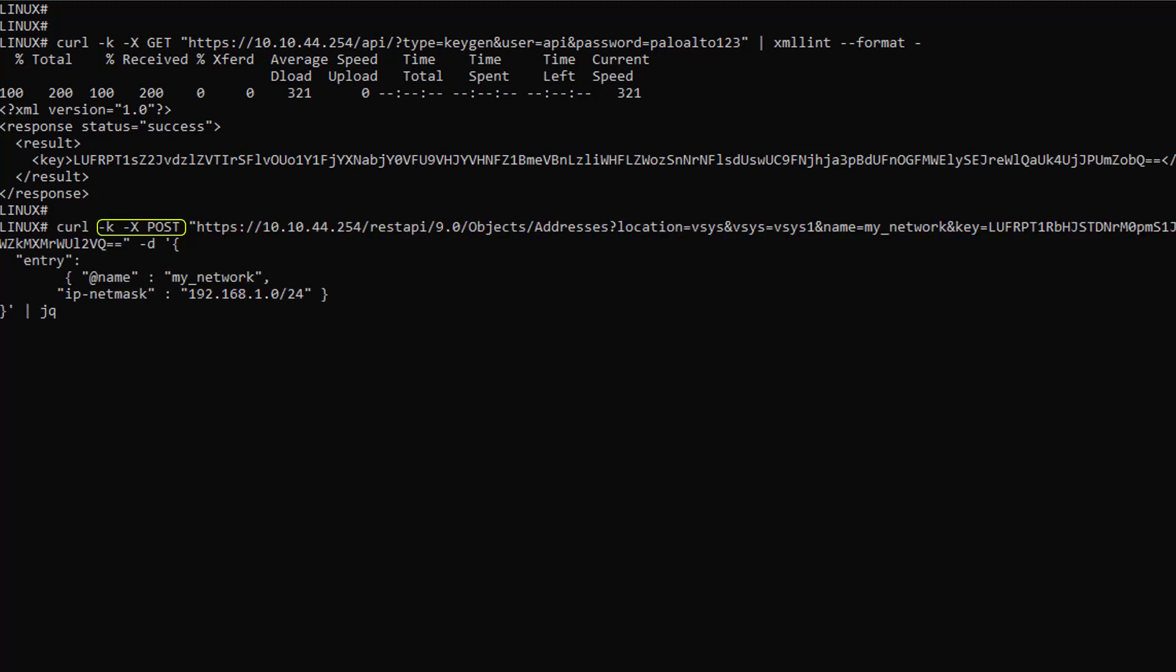First, the curl parameters: minus k to avoid SSL errors and minus X POST because if you remember well, object creation requires the HTTP POST method with the PAN-OS REST API. Next, the firewall IP followed by the version 9.0 in my case, followed by the parameters.